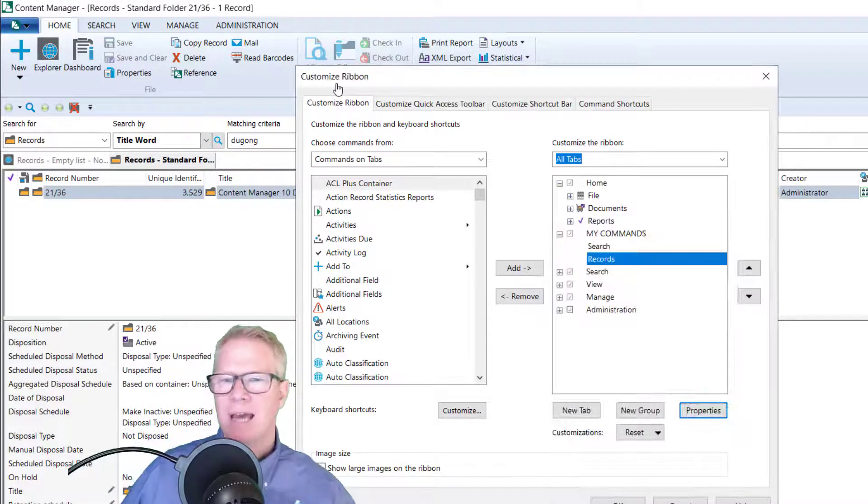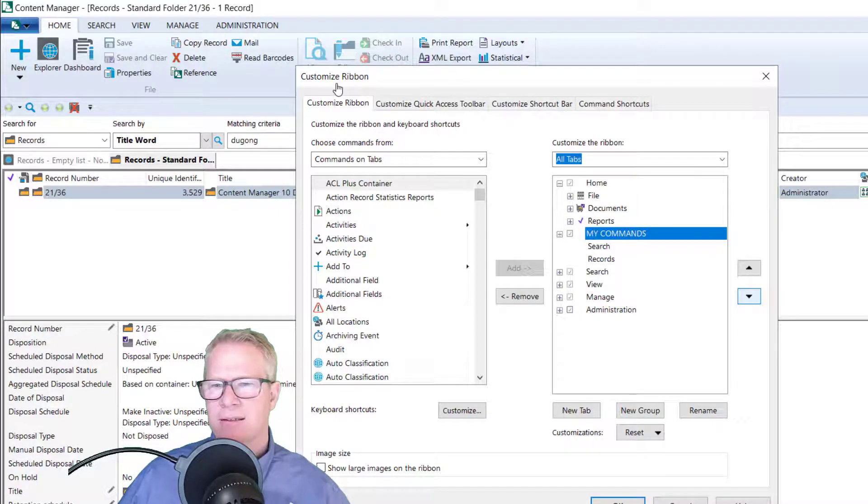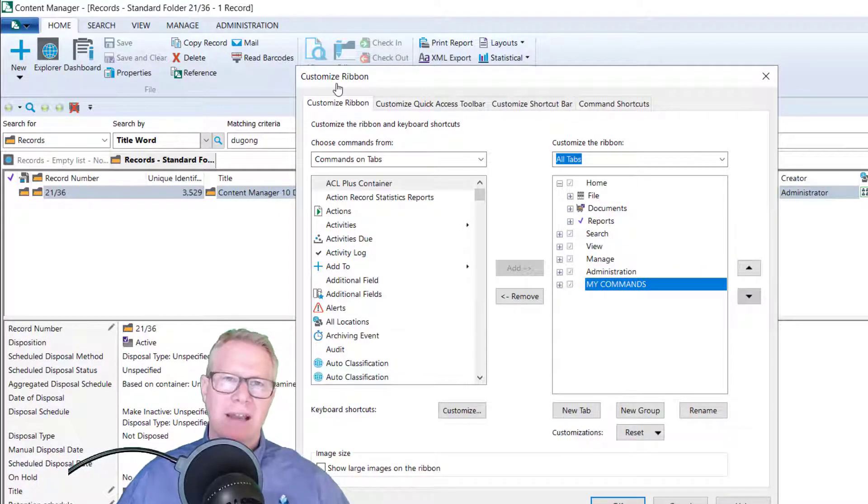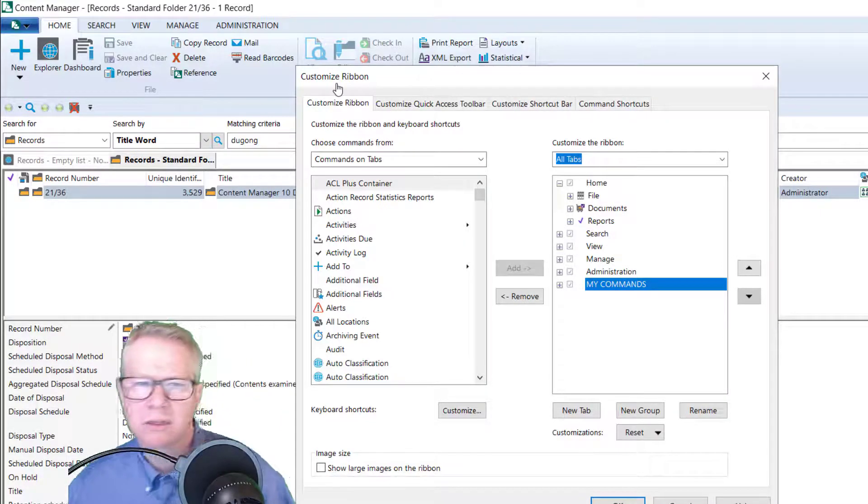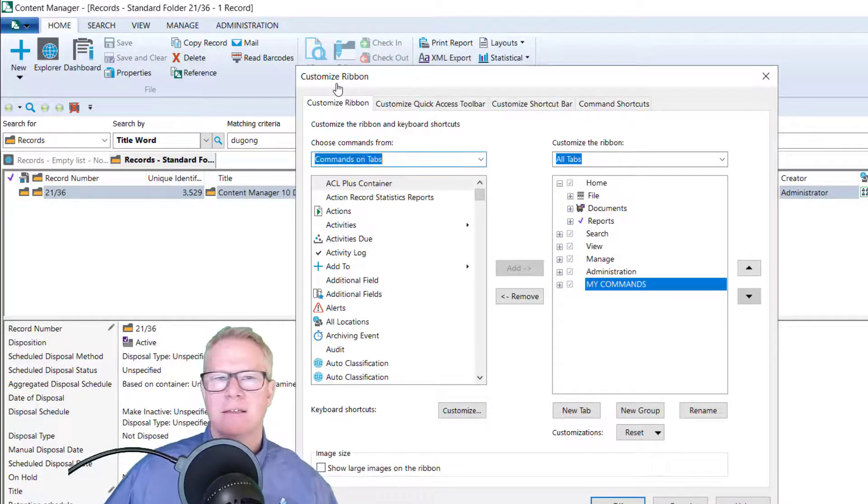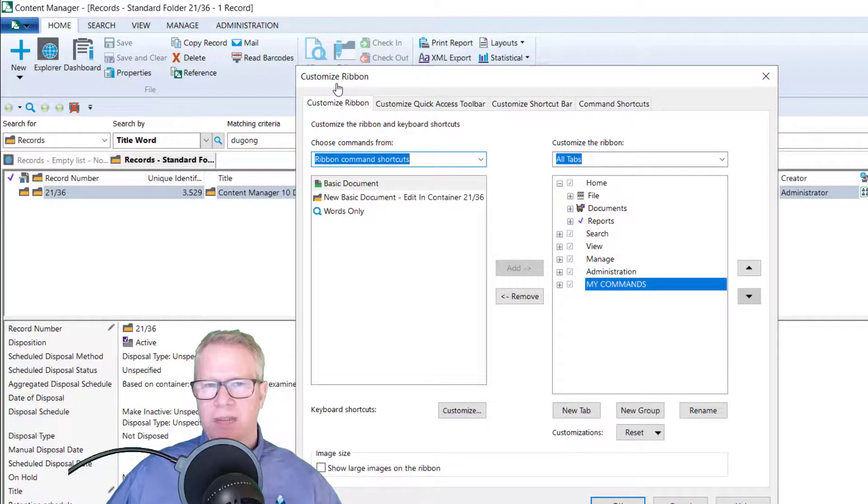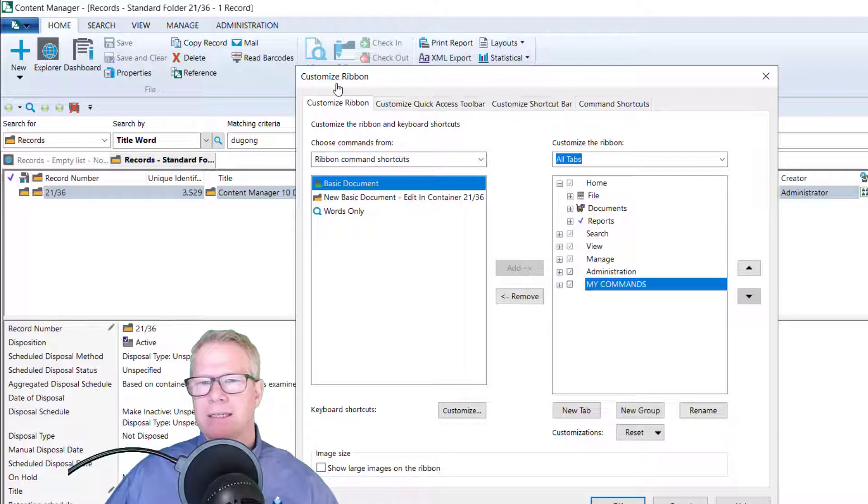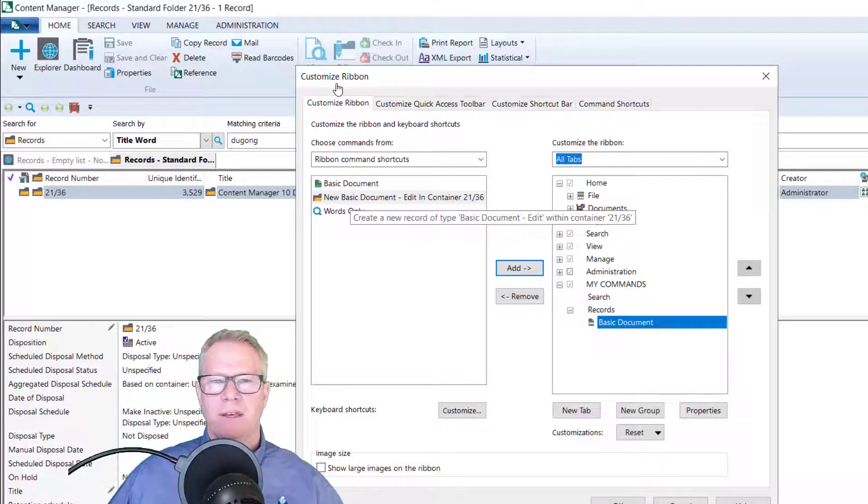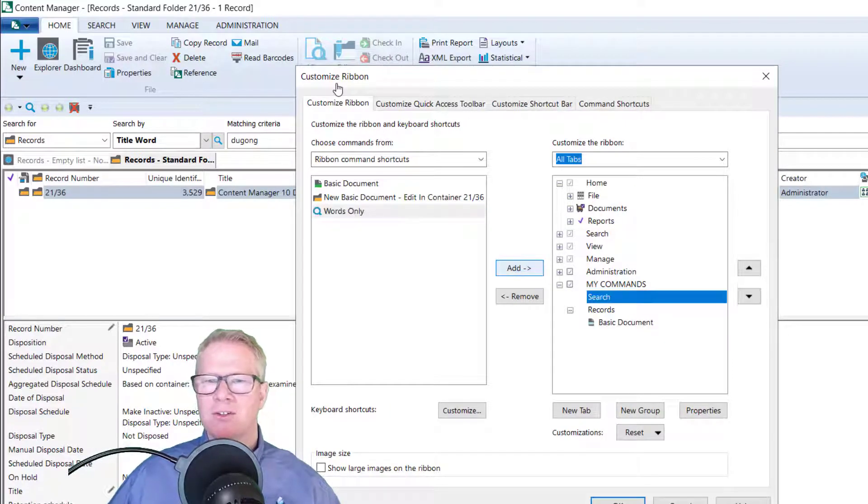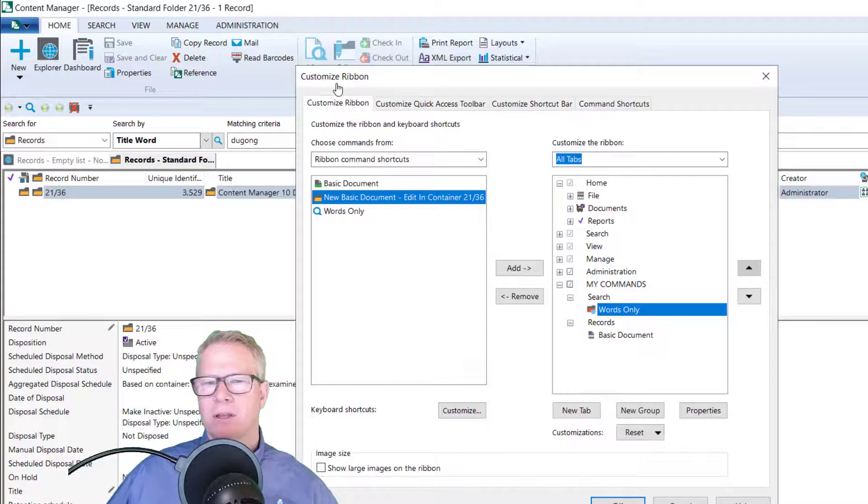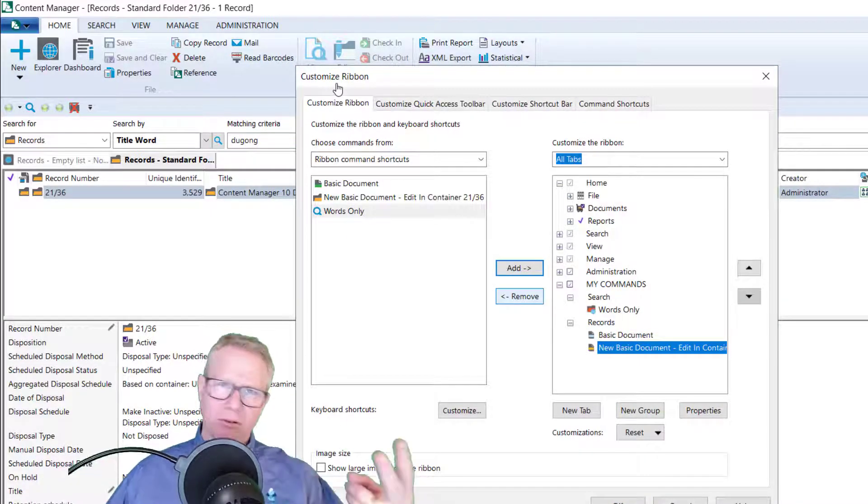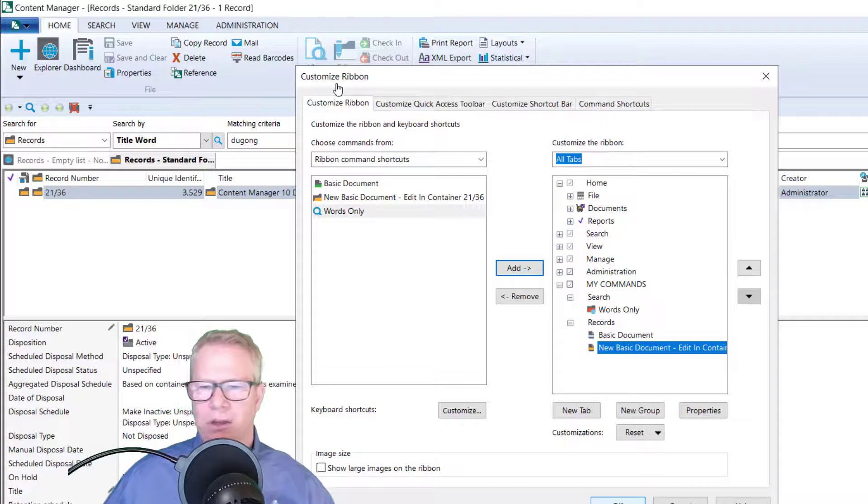So I've created my new tab. I want to put it at the end so I can access it. So I'm going to move it down. I'm going to put in the record section. The words only search form, I'm going to put in my search group. And then the new basic document in a container, I'm going to put in my records again. So now I have two commands and records, two in searching. Click OK. I get my my commands tab appears.